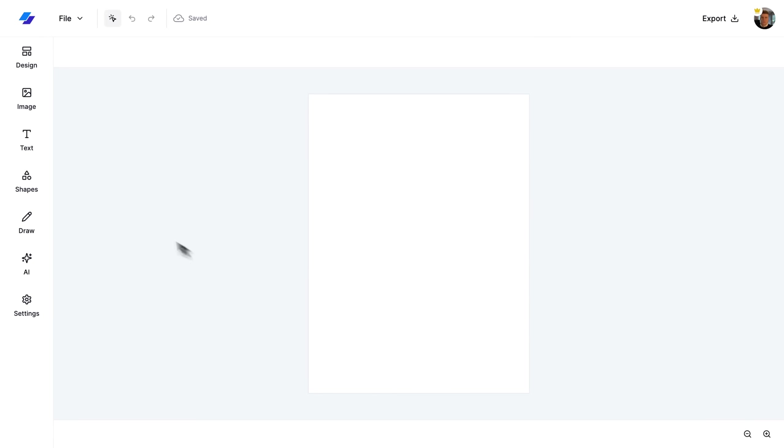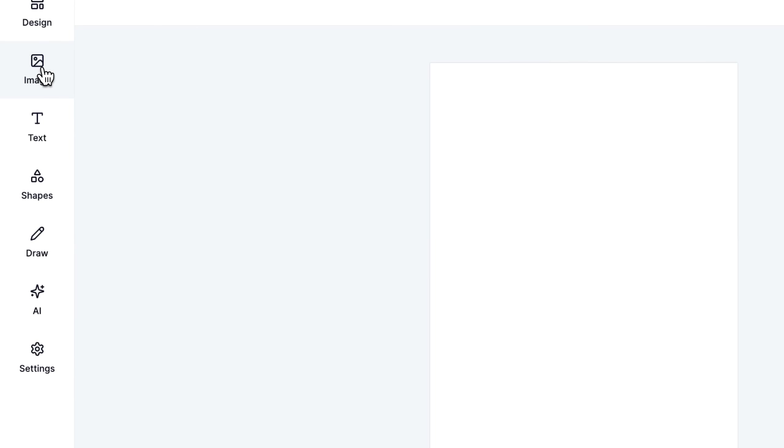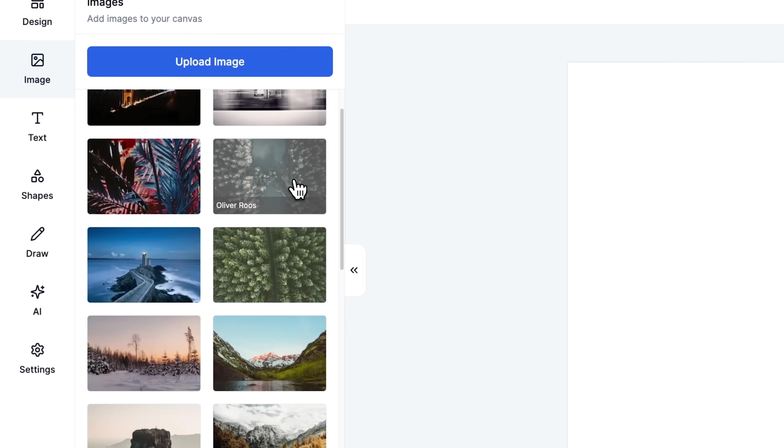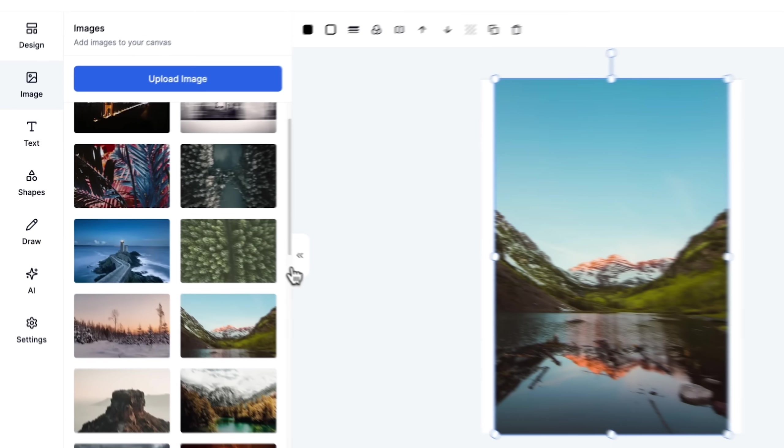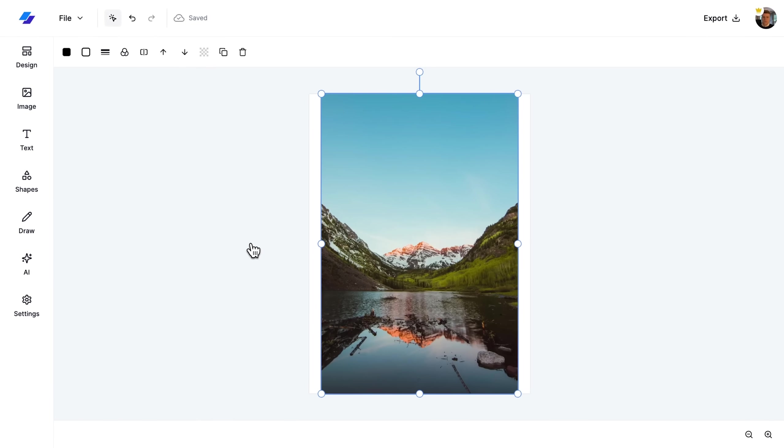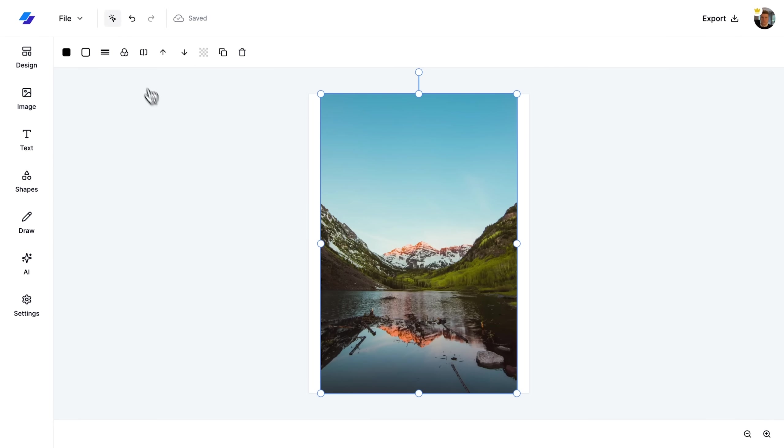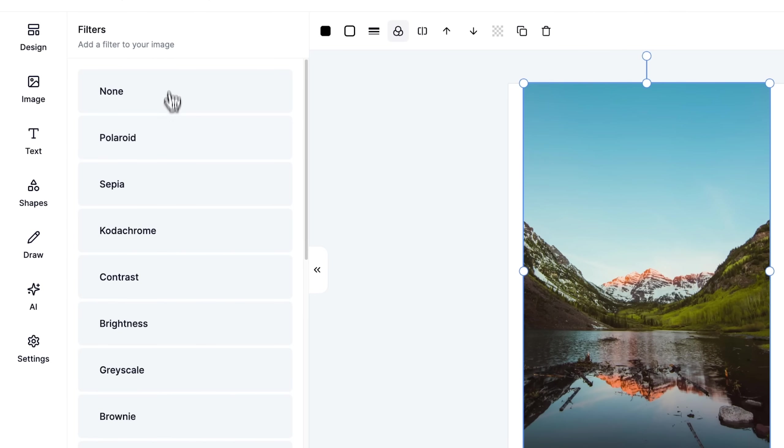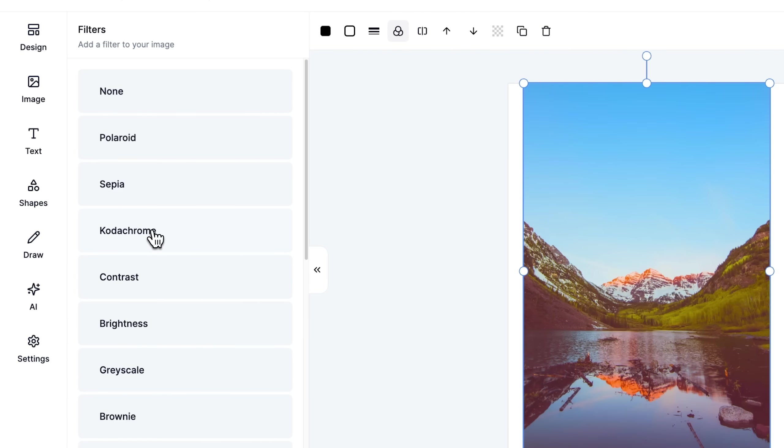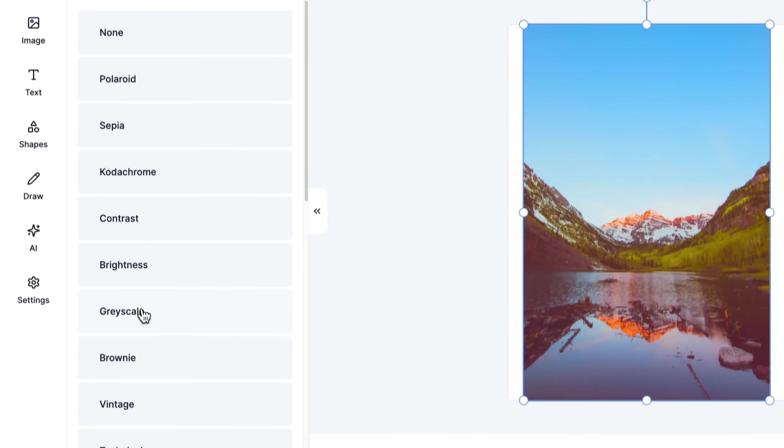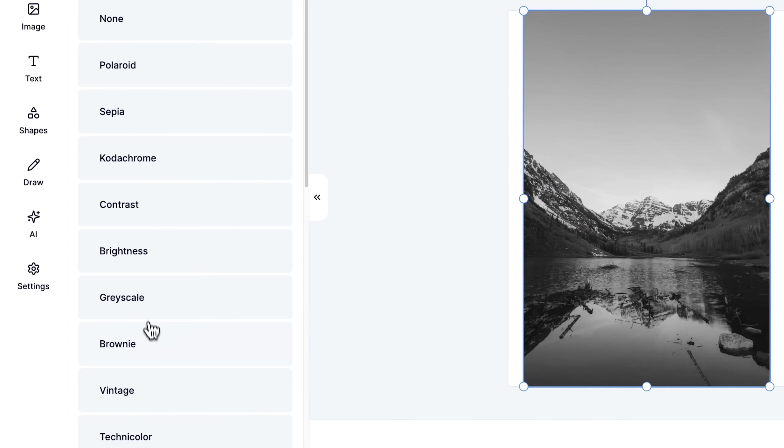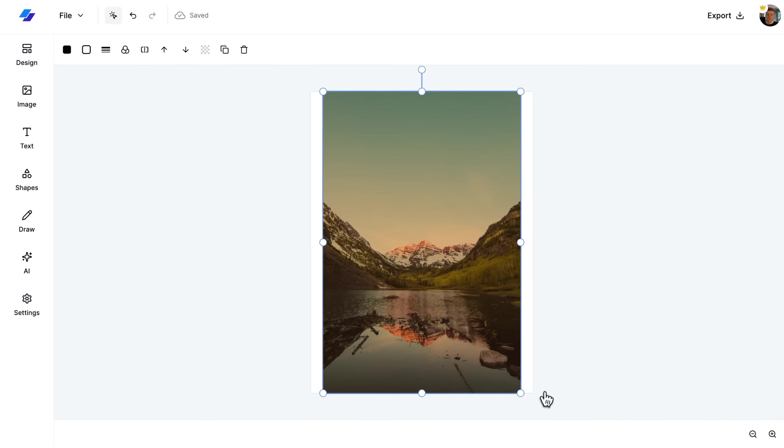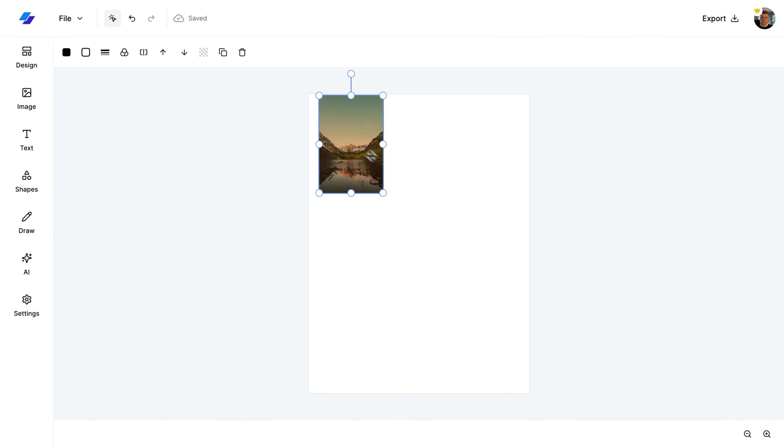Let's continue by exploring different ways we can add images to our designs. First, I open the image sidebar and I select one of the preloaded images from Unsplash. Next, I'll show you how to enhance these images using the filters options in the toolbar, where we can apply various visual effects by clicking between them.